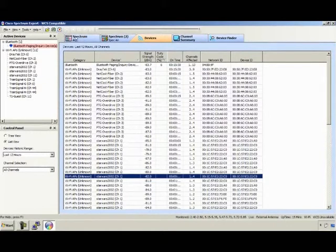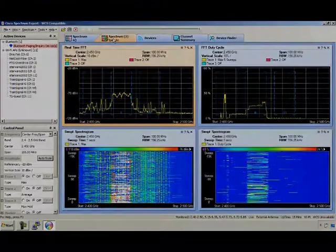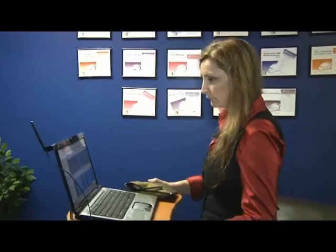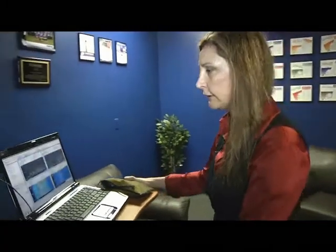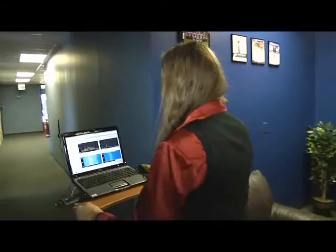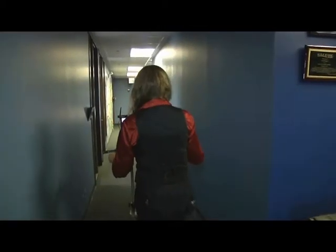Let's set to the spectrum view and start the walk-around. That's interesting - I'm already starting to see a Bluetooth Piconet. What I'm looking for is changes in activity. If I see a sudden spike or rapid signal, I'll stop and investigate it.